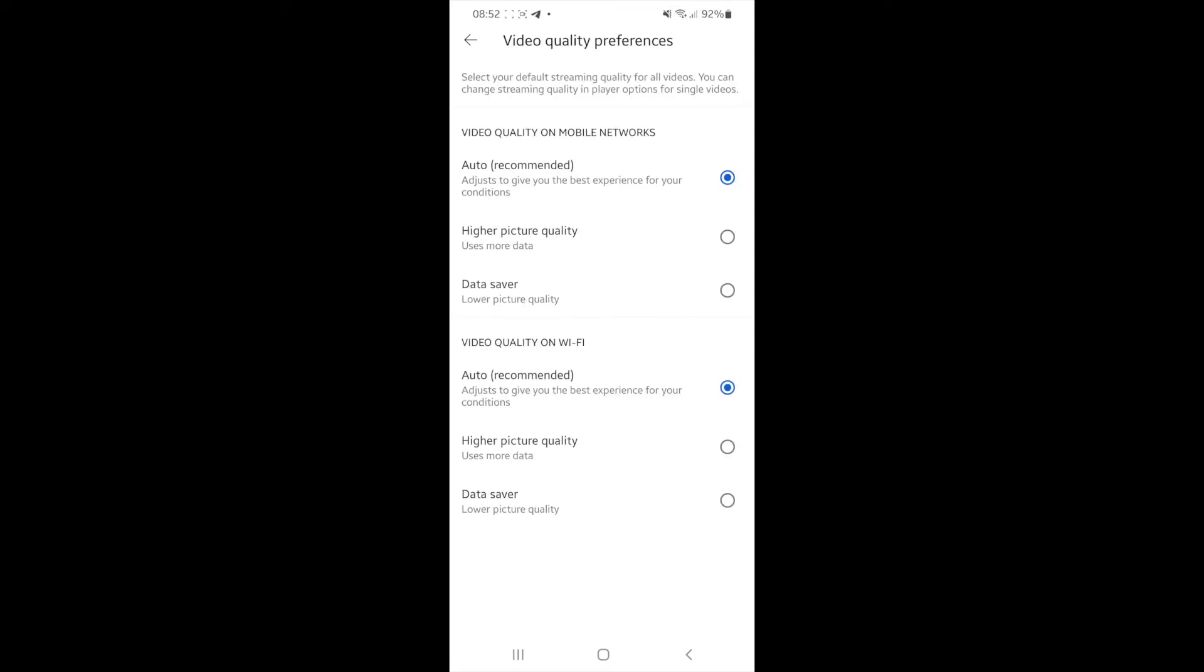So video quality on mobile networks, which obviously means your mobile data. And then you have an option for video quality on Wi-Fi.